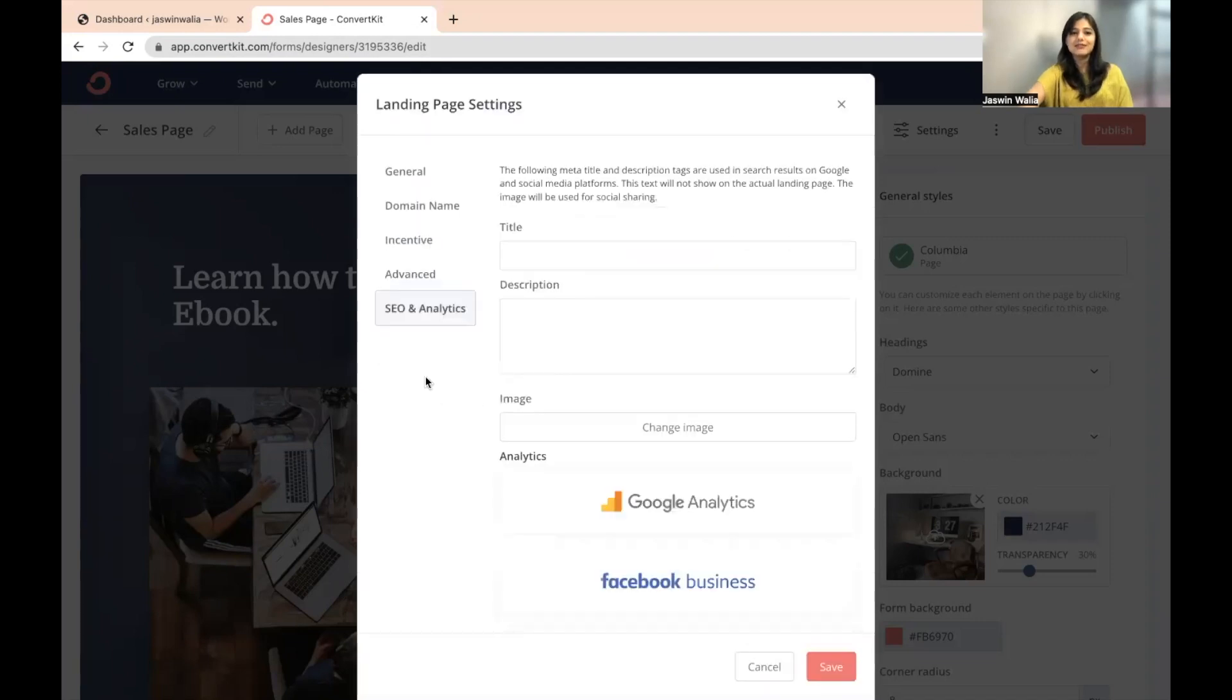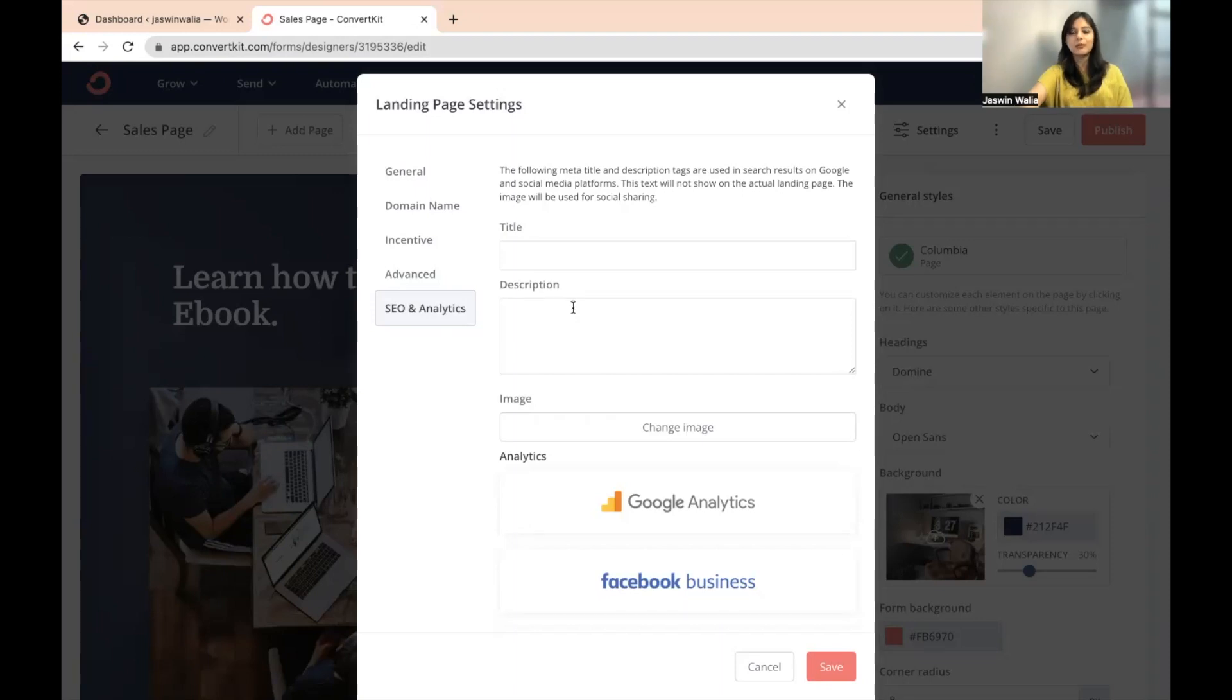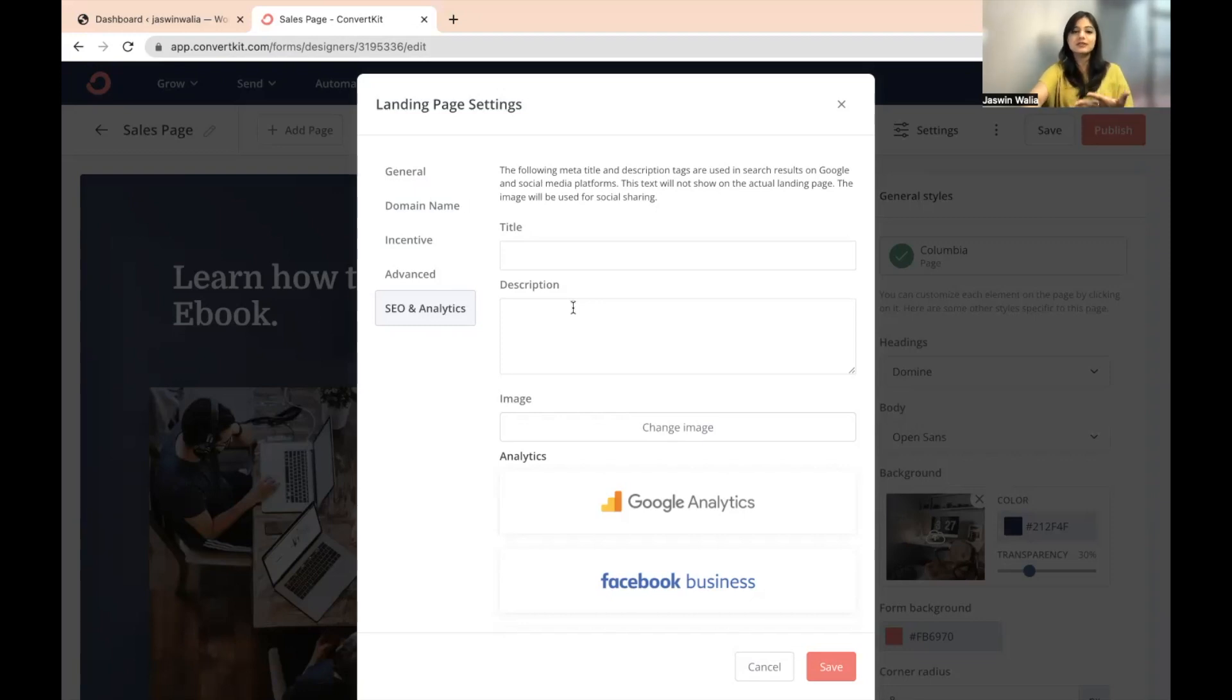And then we have SEO and analytics. Here, you can put in the title, you can put in the description of the landing page so that it works well for your meta title and meta description in Google and social media platforms. This is basically your SEO.